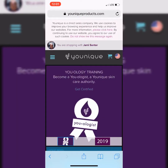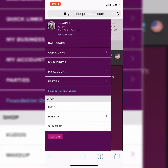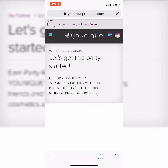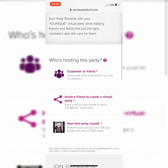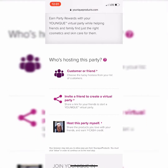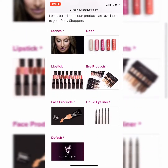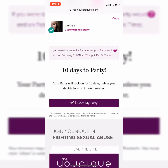Today we're going to start our own party, and creating a party link is so easy. Just go to the three little lines, go to the tab that says parties, and then you're going to do schedule a new party. The next step is who is hosting this party? You are hosting your own party because it's your launch party, so host this party myself. Then you're going to choose a party theme — let's just choose lashes. Your party is going to end 10 days after you start the link. It tells you when it's going to end and it says 10 days to party. So save my party.